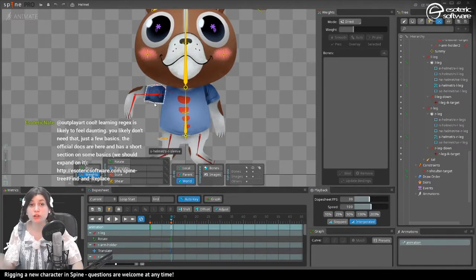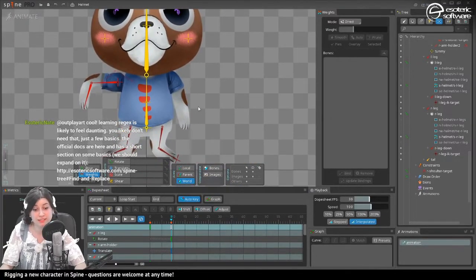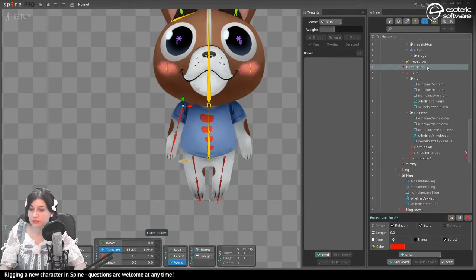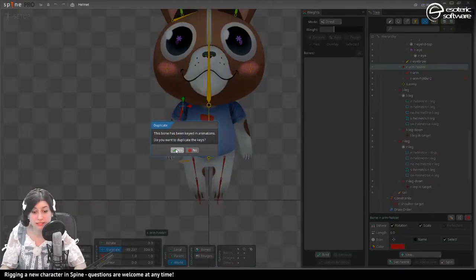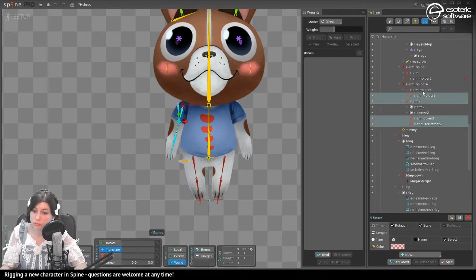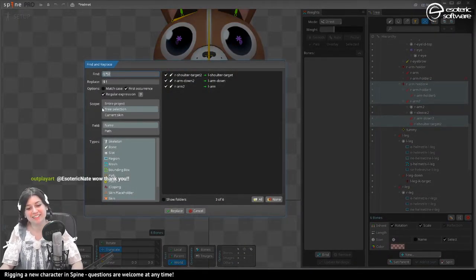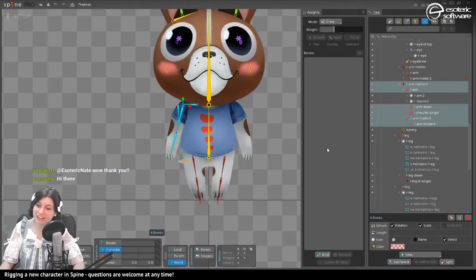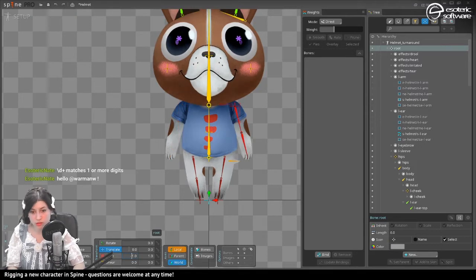Next, since we have an arm, we're going to replicate the structure on the opposite side and then work on the face rig. I select the arm holder and duplicate it, duplicating the keys as well. I use the same shoulder target, arm down, and arm holder structure. I have a lot to rename — using find and replace with the settings already correct, I just hit replace and it's done. I duplicate, flip it, and we are going to work on the face rig.